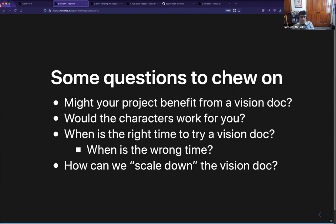One thing I didn't cover is the concept of sample projects. For the async doc we have an embedded project, a server project, and a couple of others. That's something I would expect to change. It's the same characters but they work on different projects depending on the domain, and that lets you capture some of the hard constraints a little better.